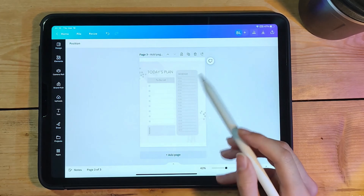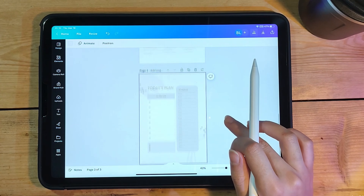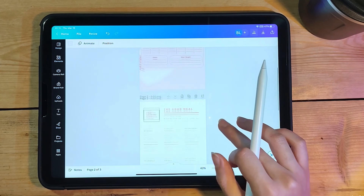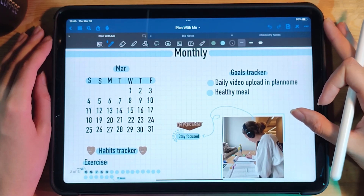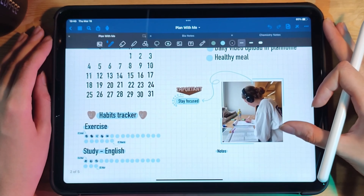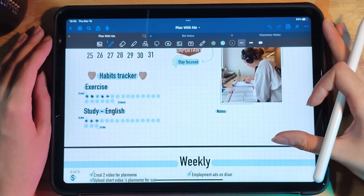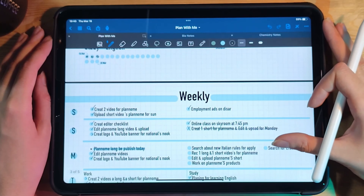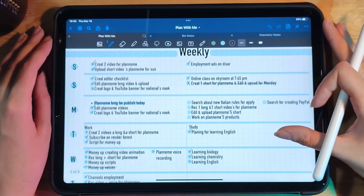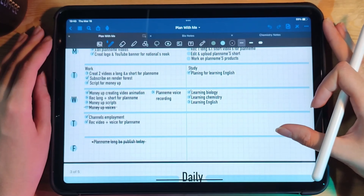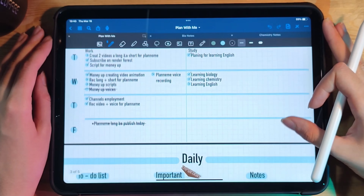Number three: Pinterest. Pinterest is a great place to find inspiration for your digital planner, including free stickers. You can search for free digital planner stickers or printable planner stickers and find many options that you can download and use in your planner.